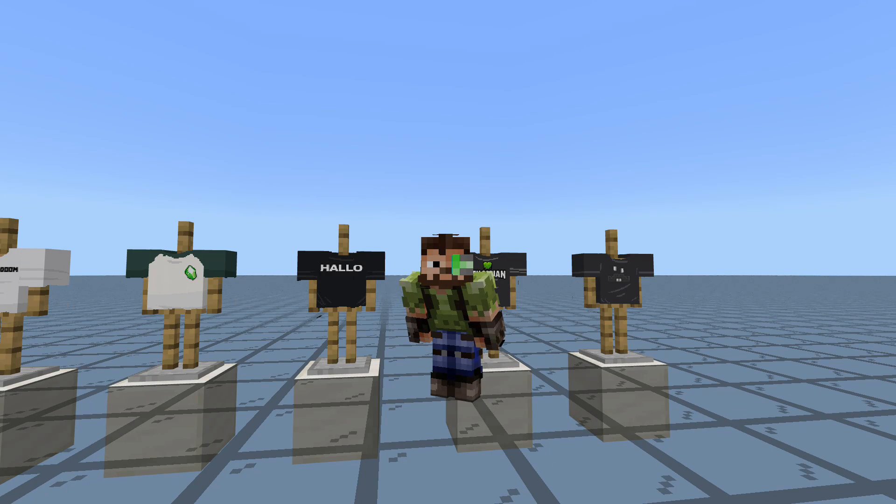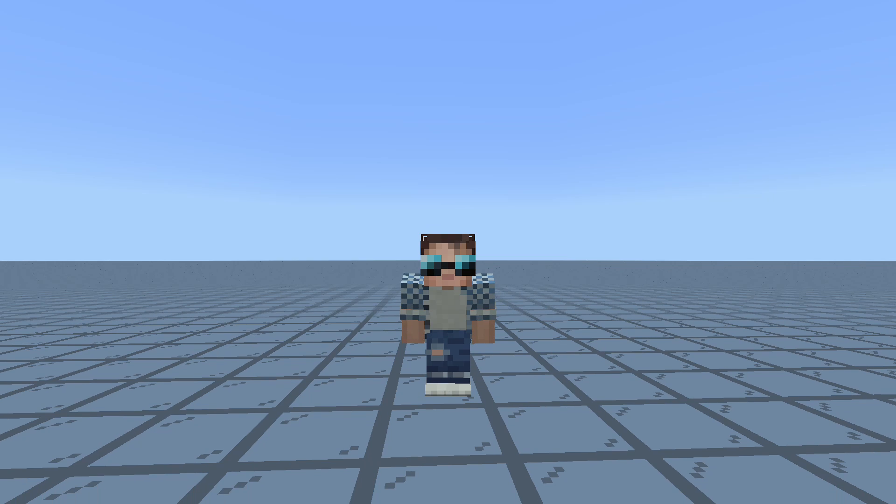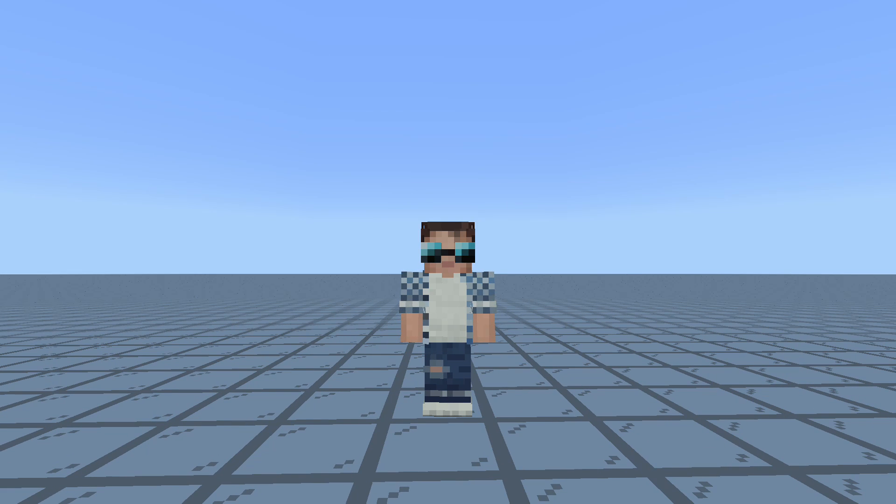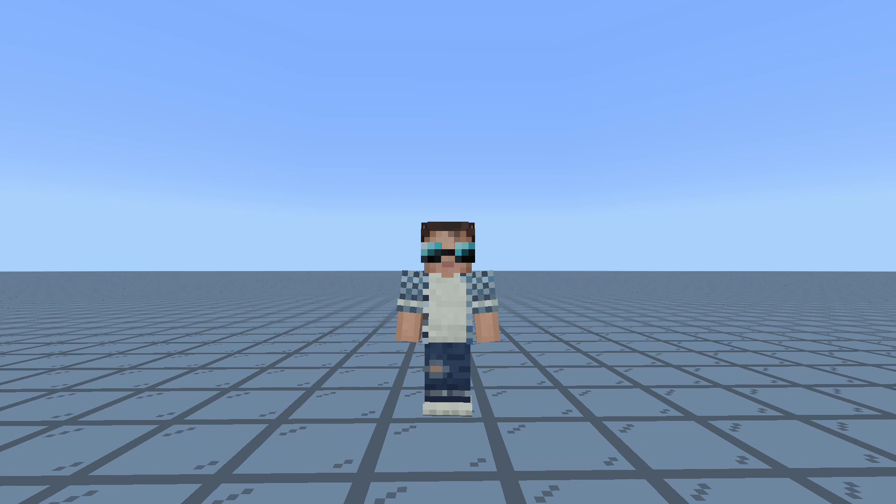In today's episode, we are going to be looking at skin packs. So, without further ado then, let's get into today's episode.